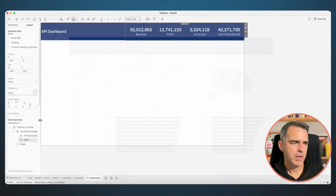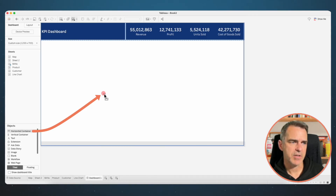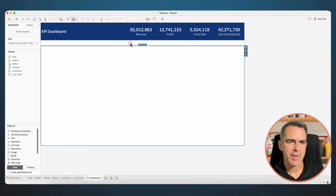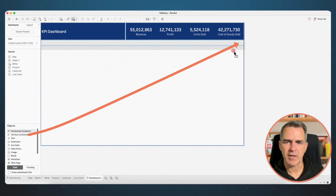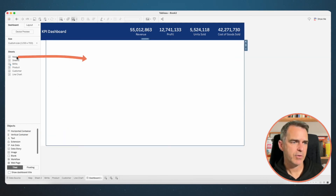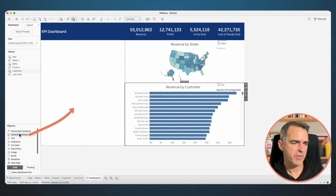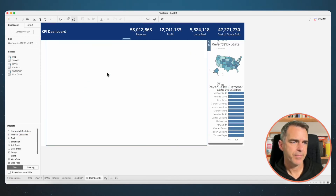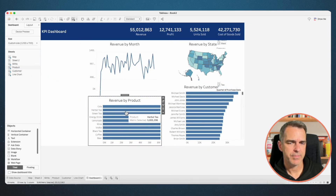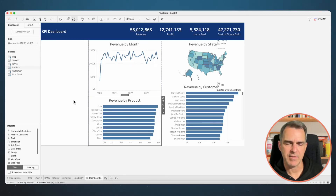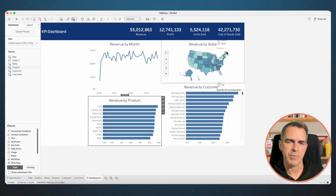Now let's build out the middle section. Go back to your dashboard tab and drag in a horizontal container inside the original vertical container. We want to put a vertical container inside that container — it will contain our map and our customers. Drag in another vertical container to the left of that one — that's going to contain our line chart and our products bar chart. We've got extra space from our blank, so leave that there. Notice in the background we can see all of the filters and controls we set up in our state map.